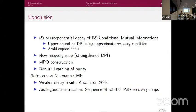Q&A: On learning the purity — the purity is typically exponentially small, and we use a multiplicative approximation as the figure of merit.